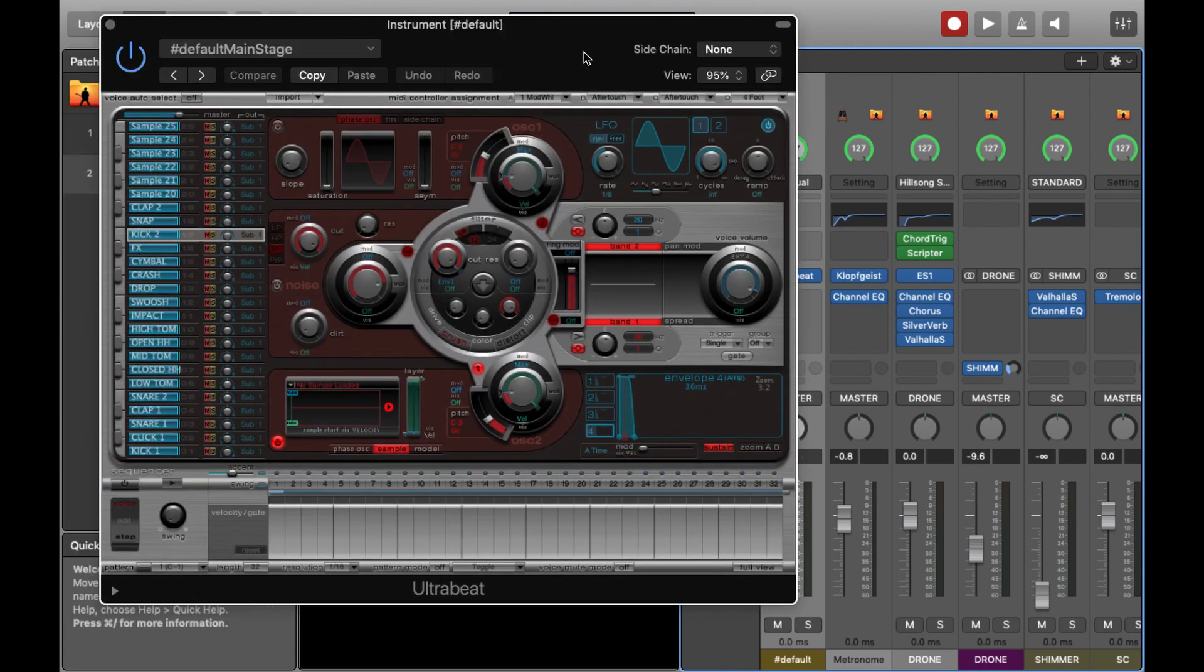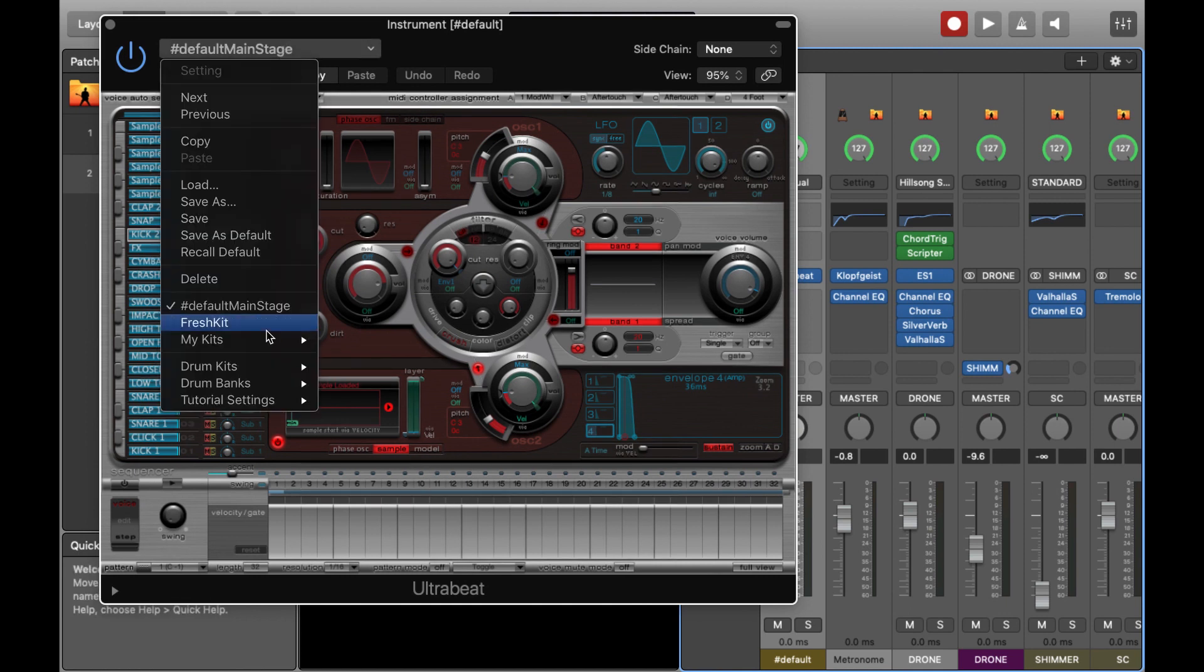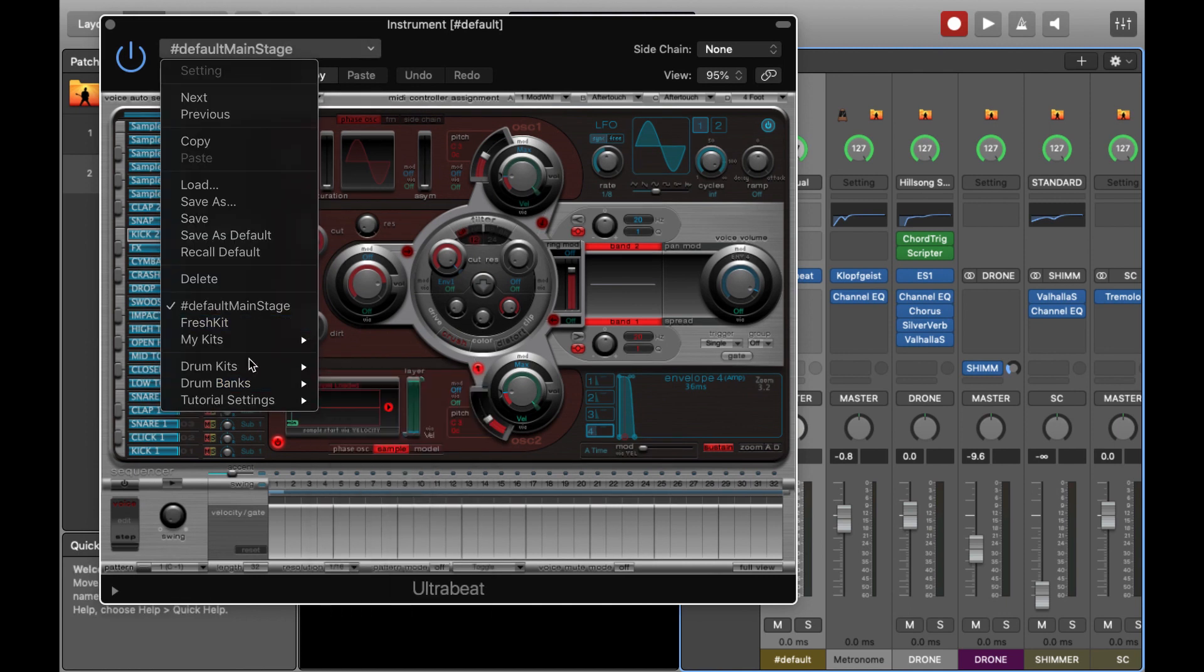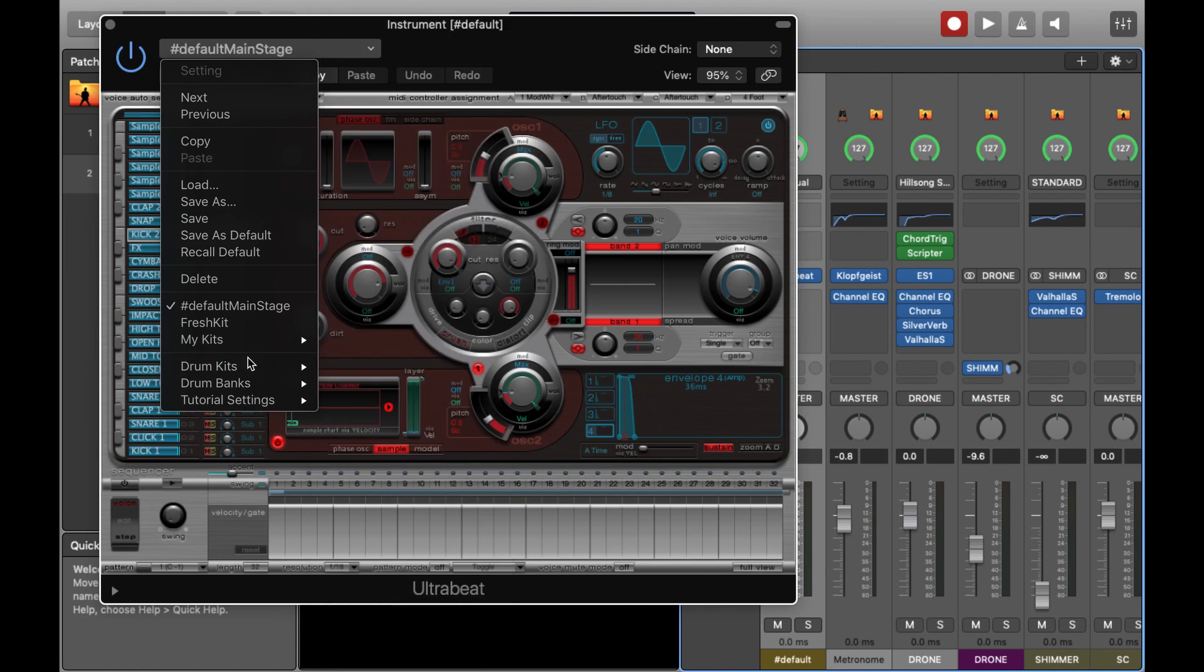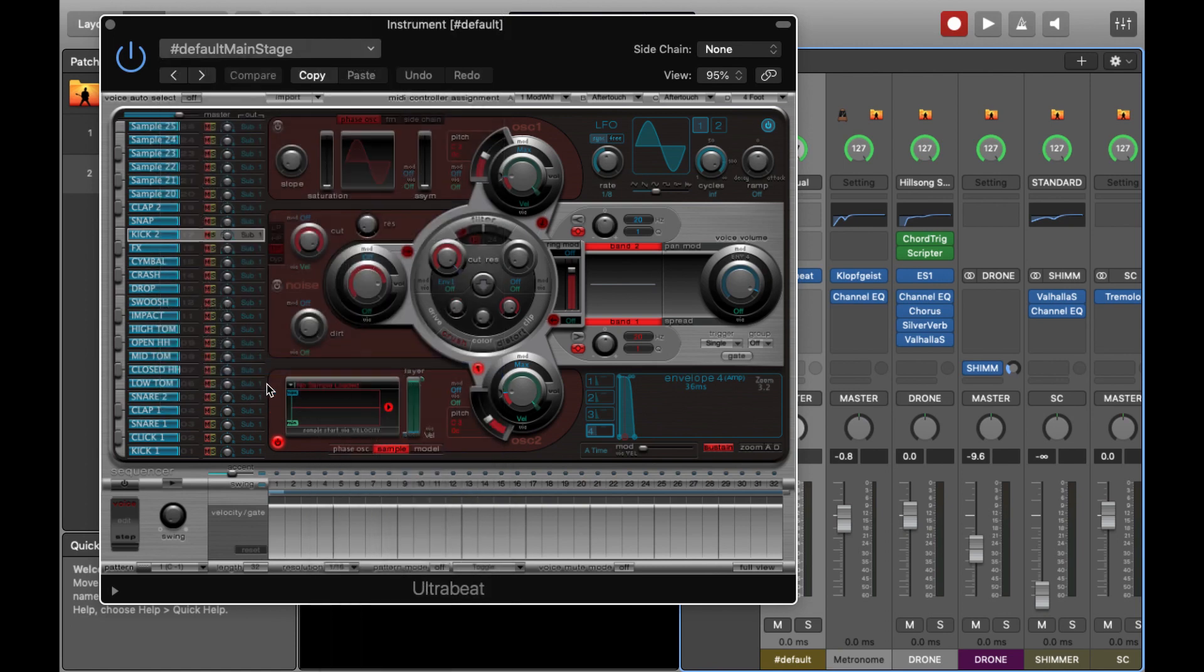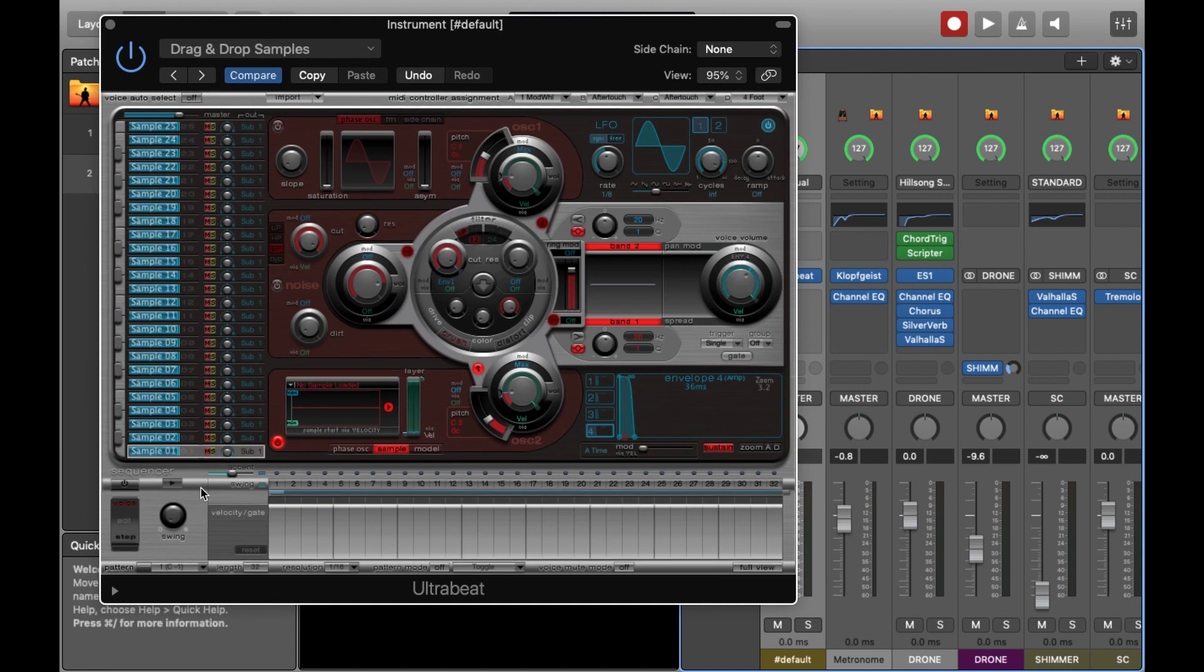If we open up the plugin and we go to drum kits and we click on drag and drop samples, we should have a fresh instance of the plugin ready for us to load in stuff.